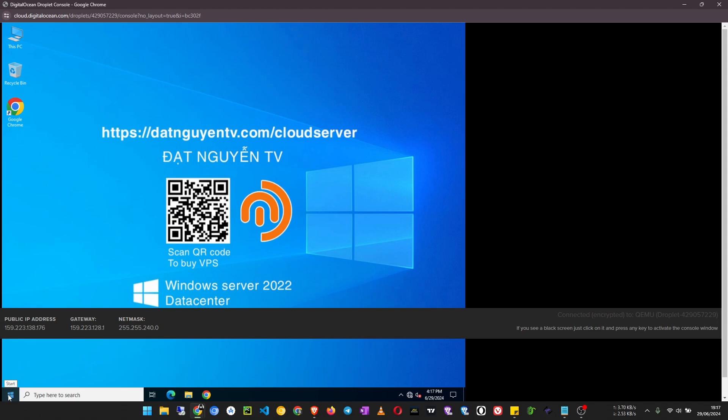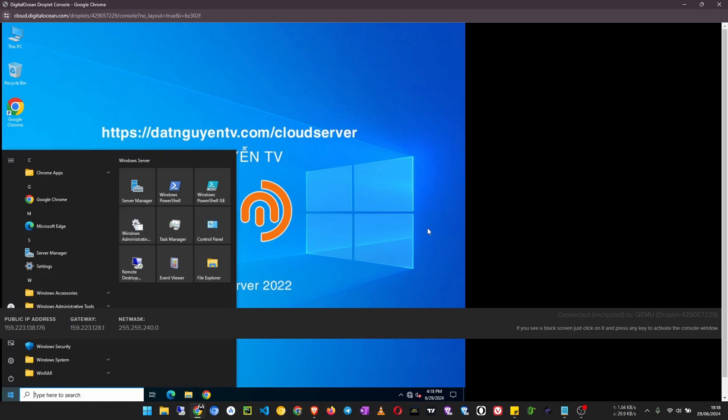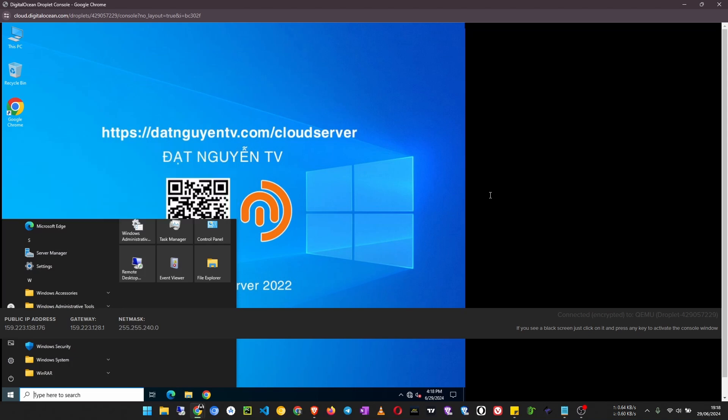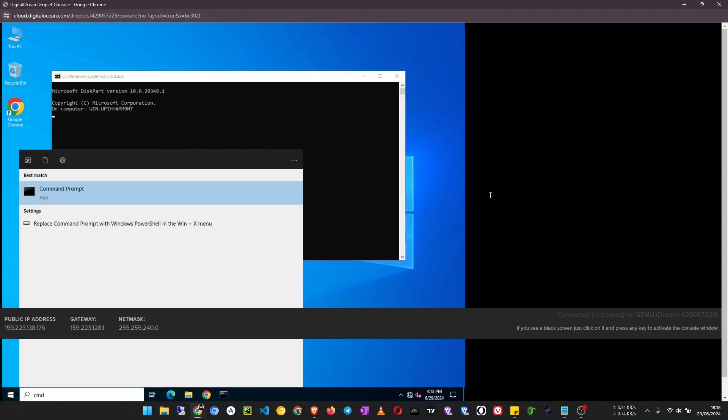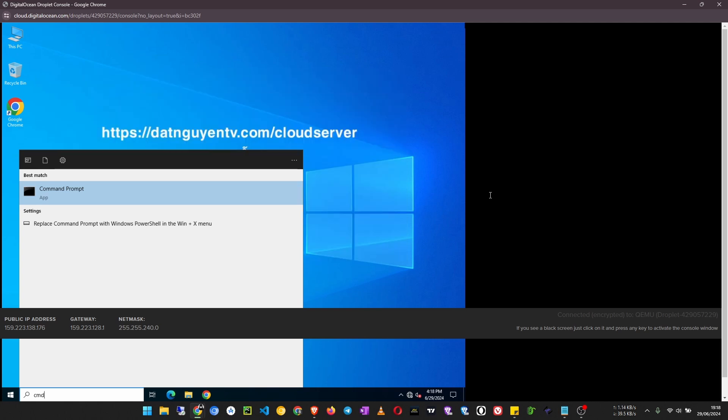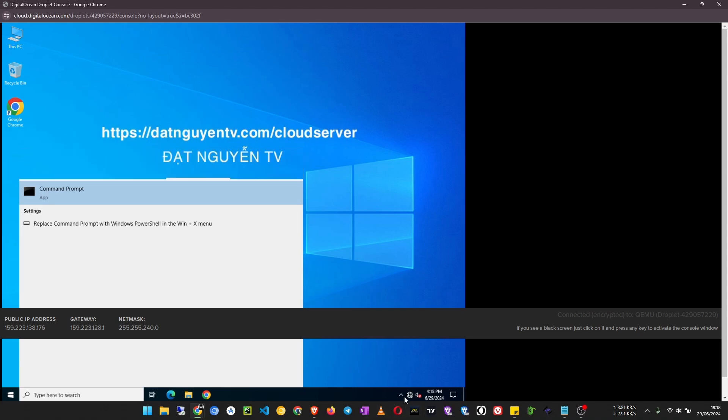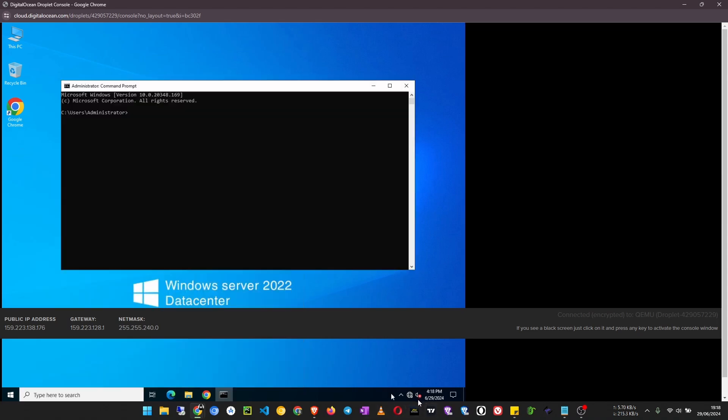Click on the start and then search for CMD. What we are going to do here is set up the network on this virtual machine, because when you look at the bottom right here you see there is no connection to the internet on this server. So here you are going to type ncpa.cpl.